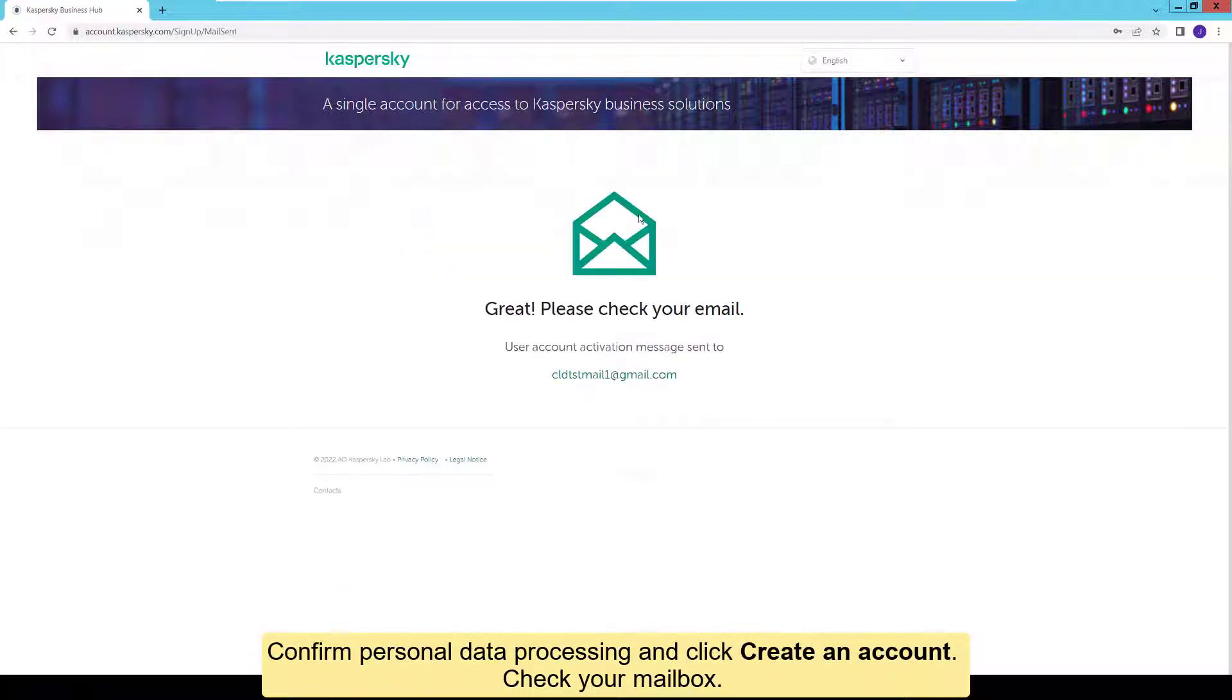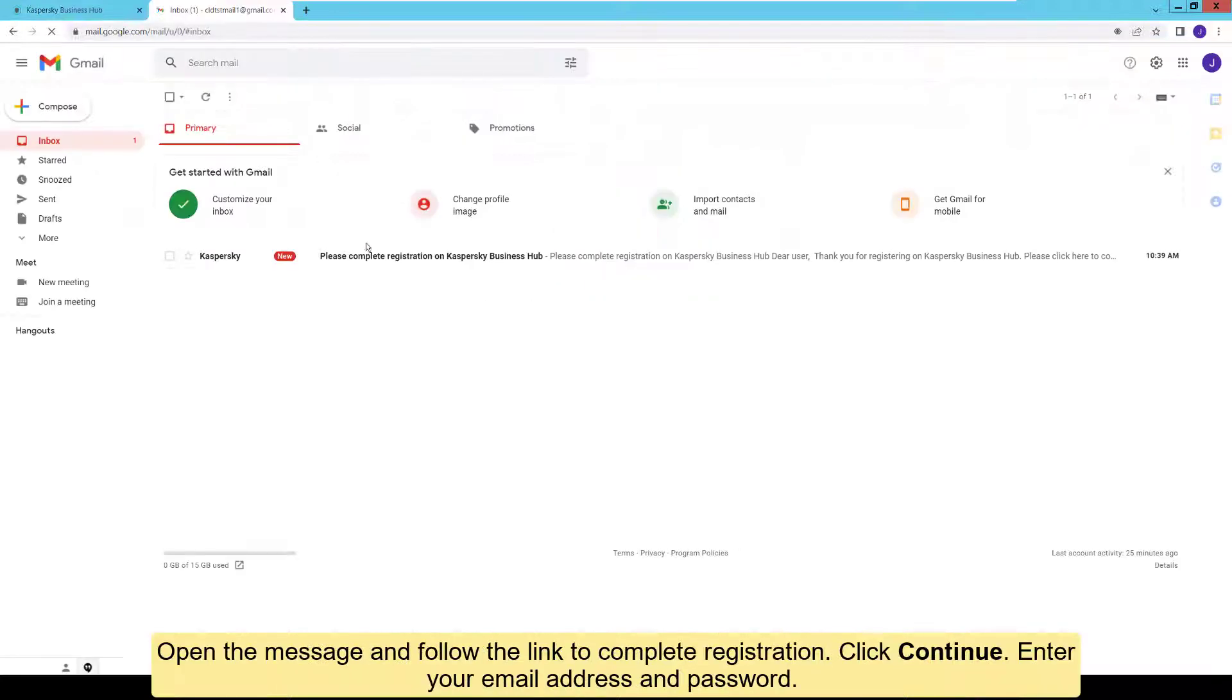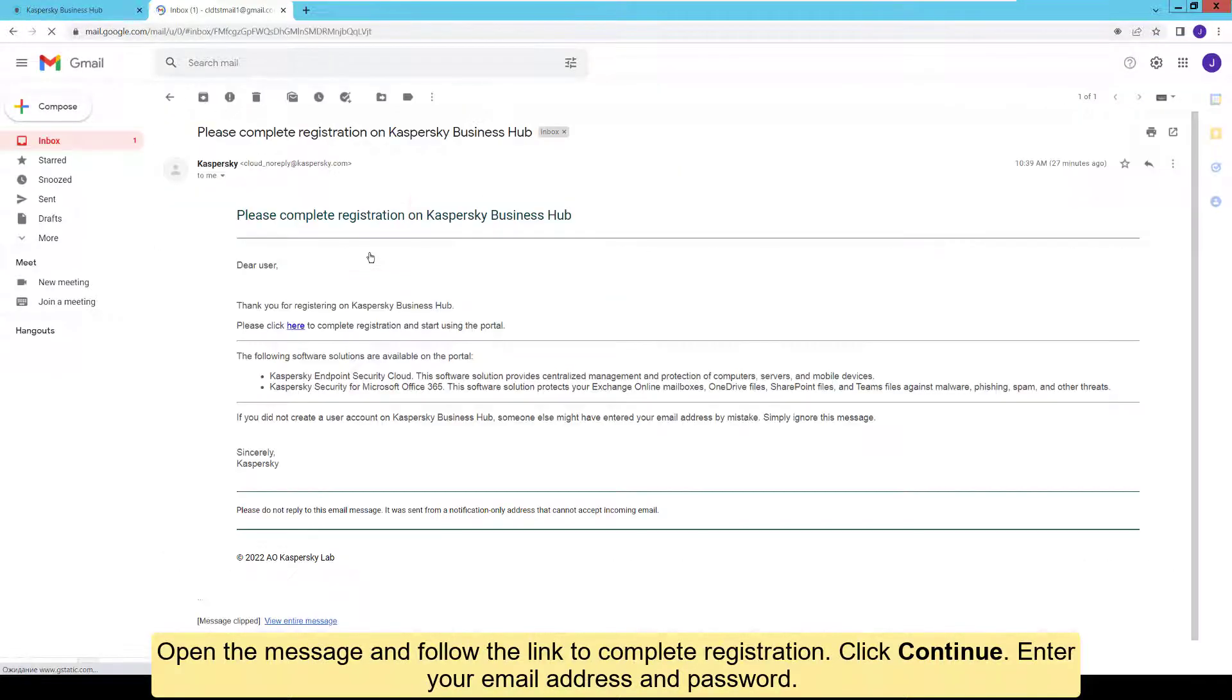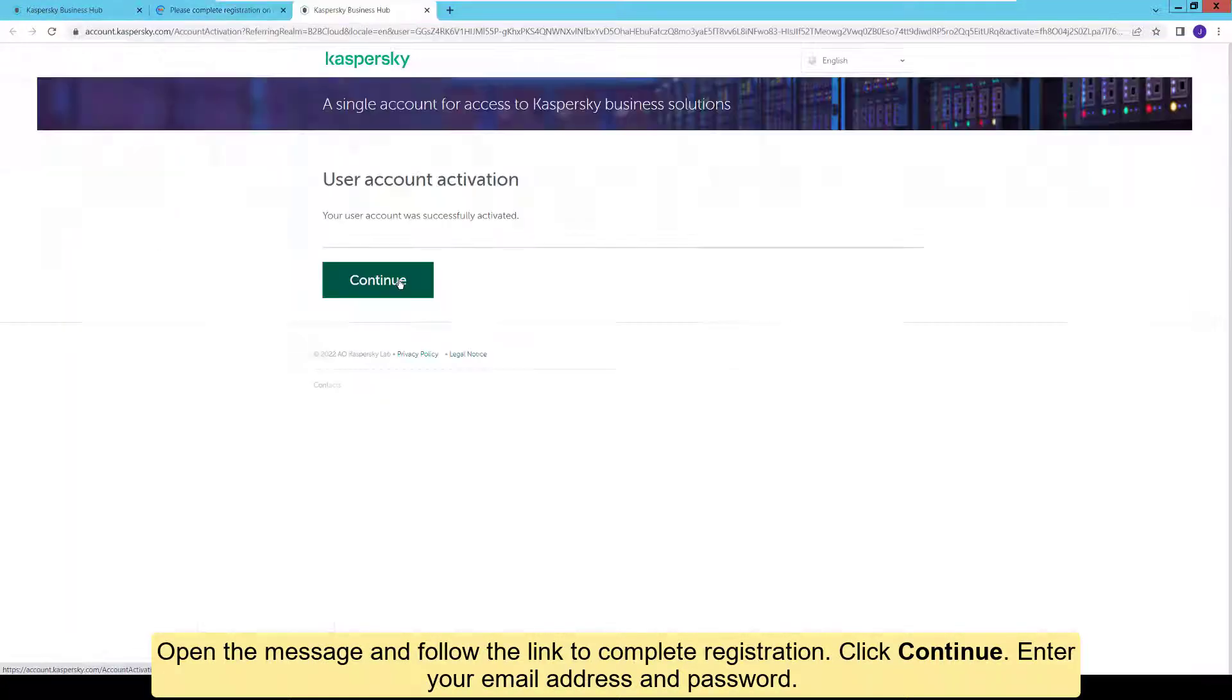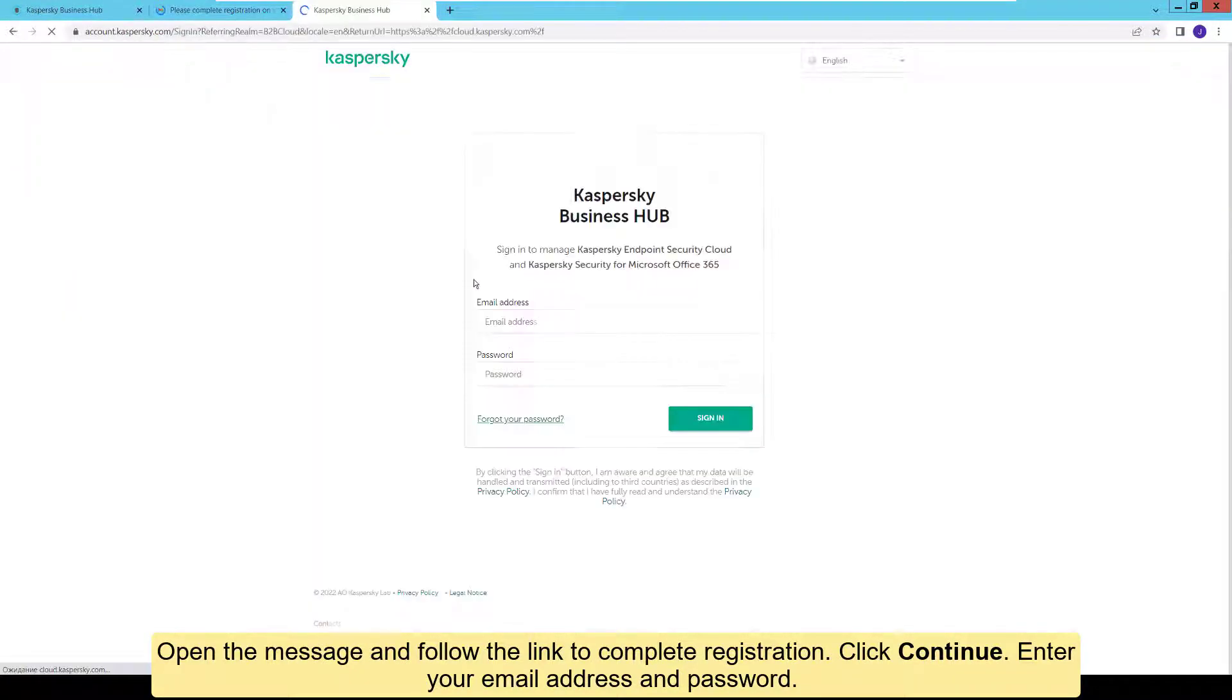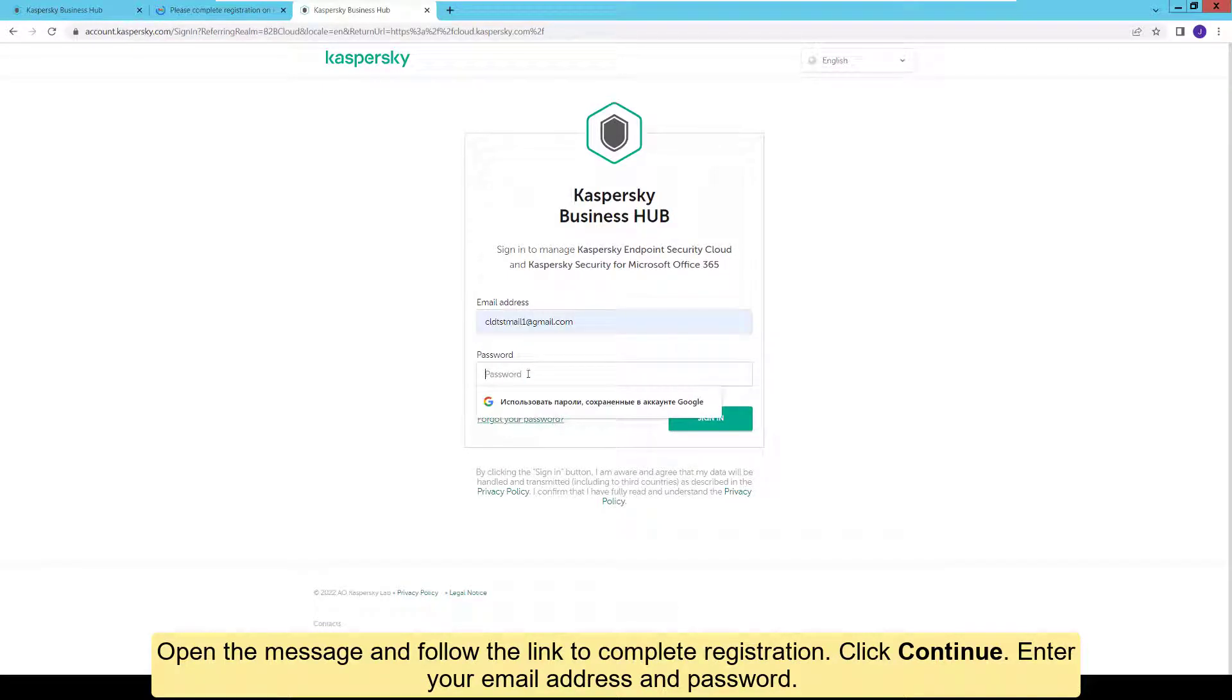Check your mailbox. Open the message and follow the link to complete registration. Click Continue. Enter your email address and password.